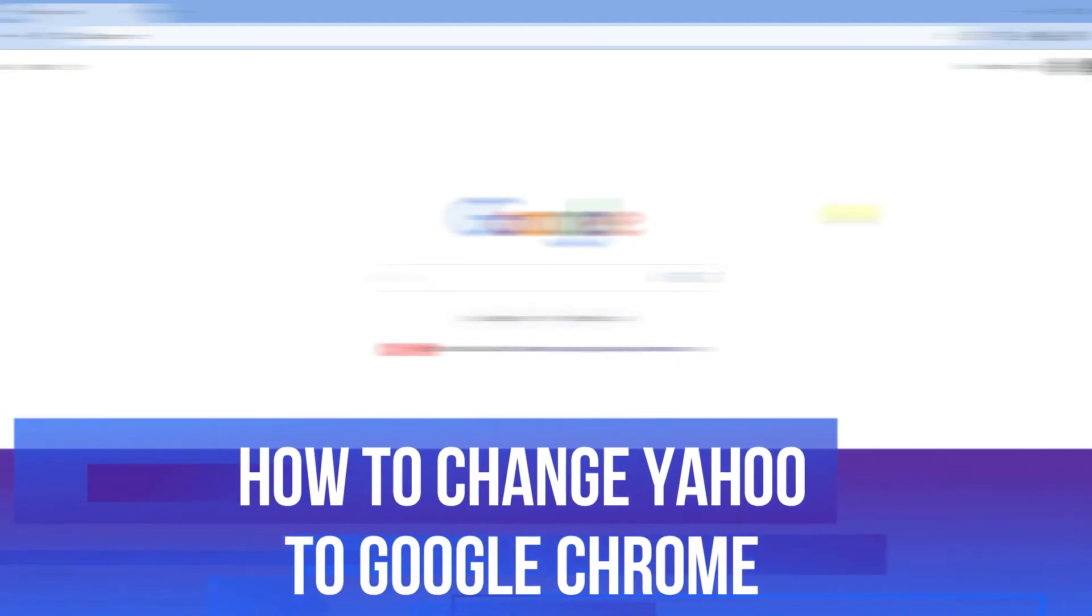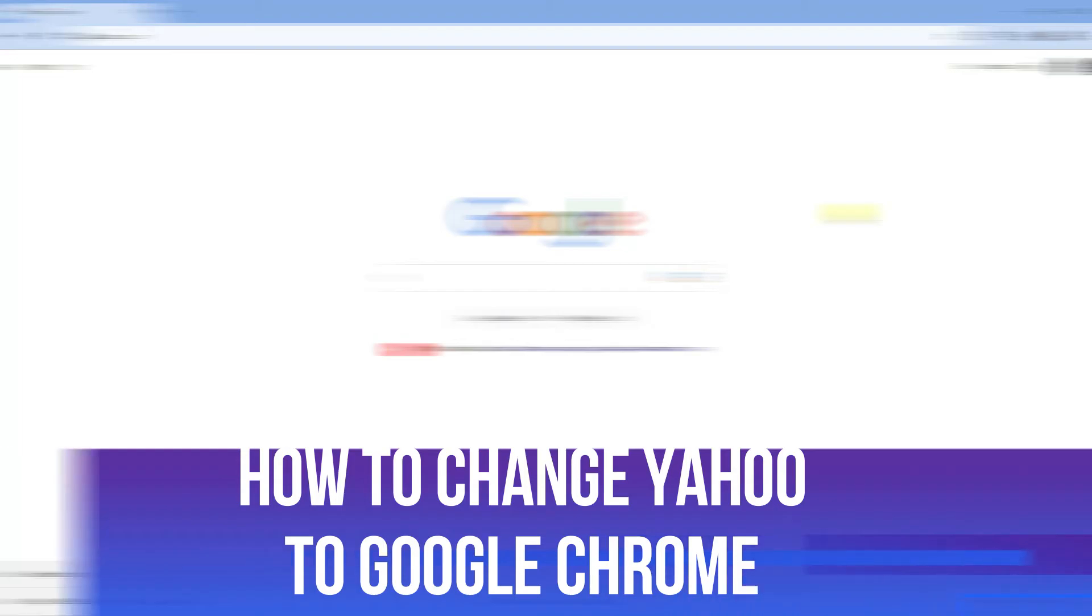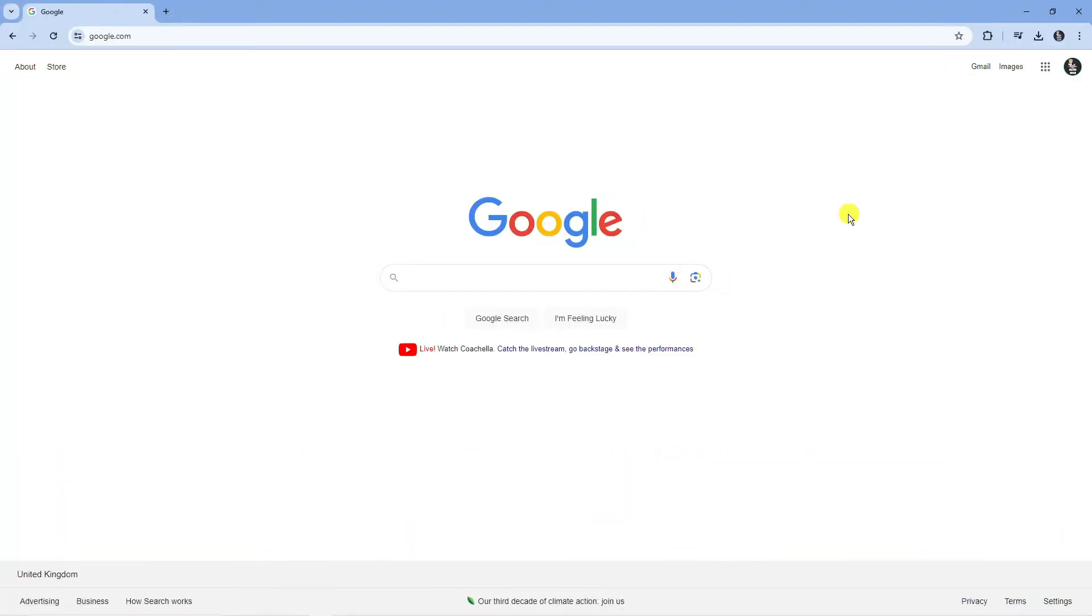In this video I will show you how to change Yahoo to Google Chrome. So let's jump straight into it.